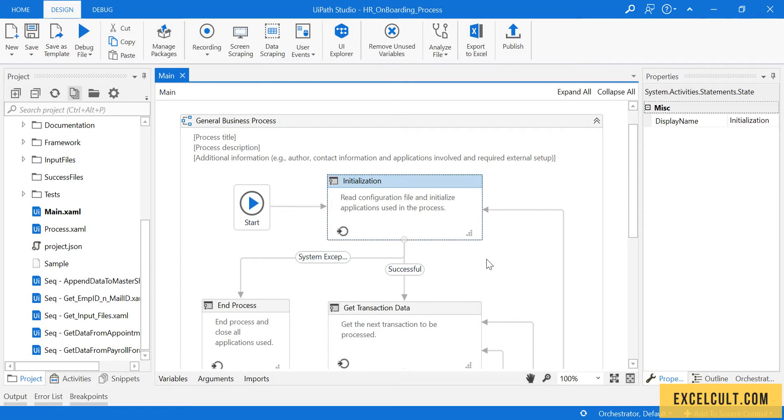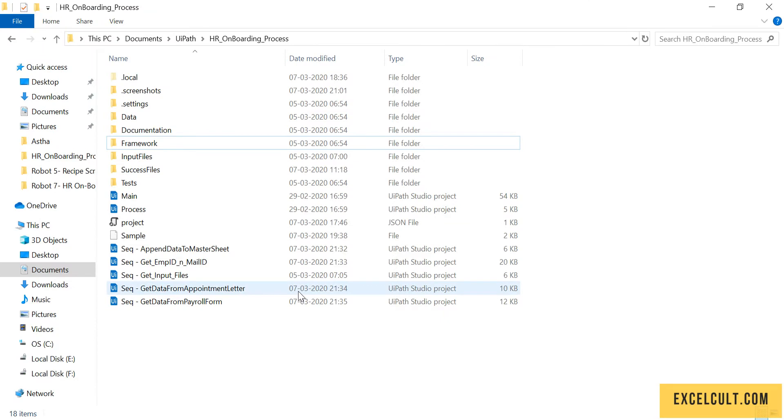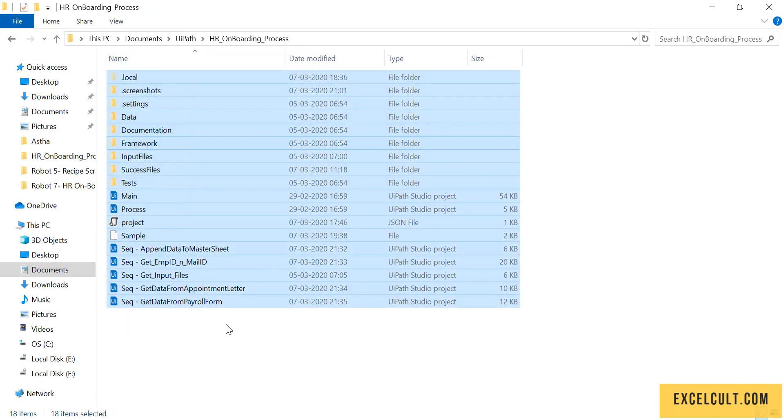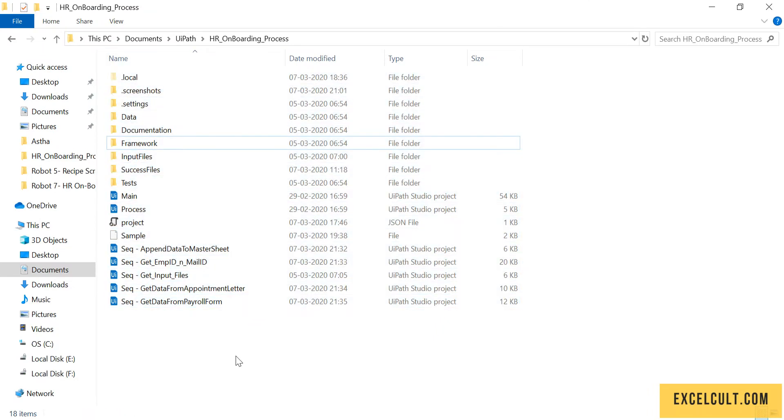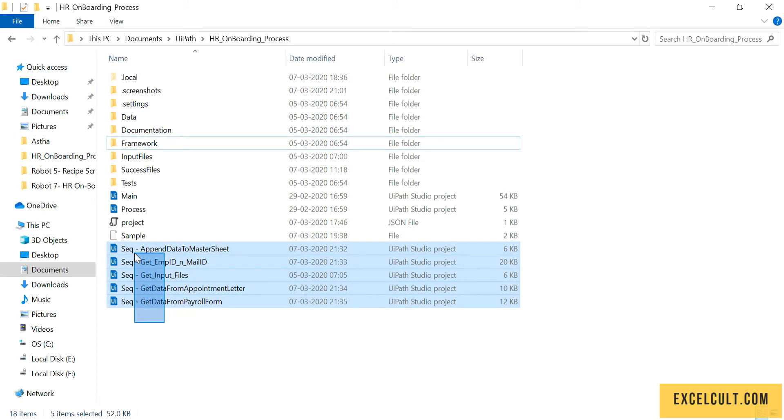Now that we are done with the module implementation, let's go back to the project folder and look at the structure. Here's how it looks, but to make it more organized, let's put these particular XAMLs into folders.